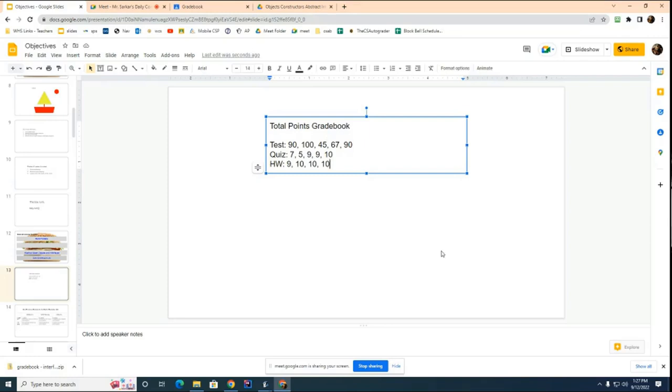You see what's going on here, right? Very simple. You just add up all the grades, divide by the maximum, you get your grade. So that is how a total points gradebook works.